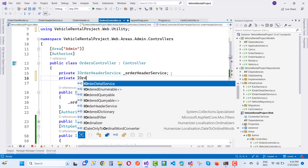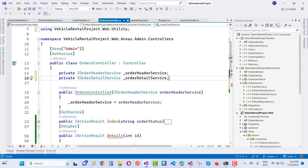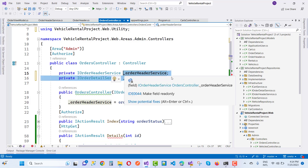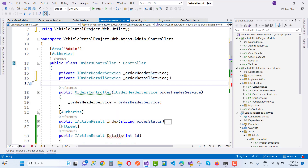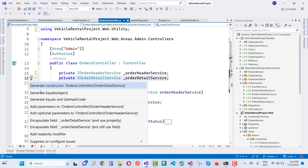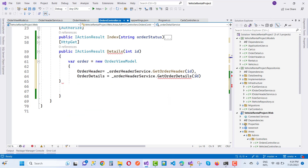The order details are not loading because iOrderDetailService is not implemented. Implement it first and get the order details related to the order header ID. Pass the order header ID in the order details page and get the order details. Use iOrderDetailService at the controller level and call the implemented method in the repository to get the order details.